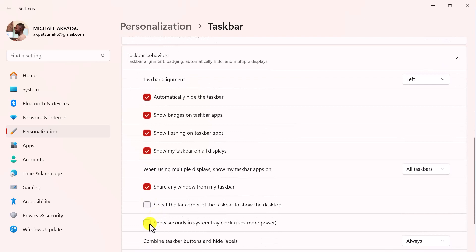And that's it. You've now customized your taskbar in Windows 11 to better suit your needs and preferences.